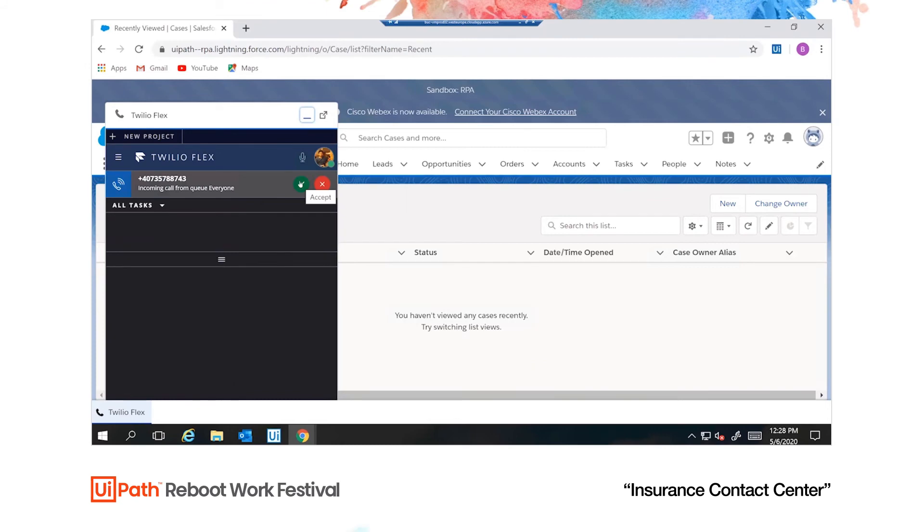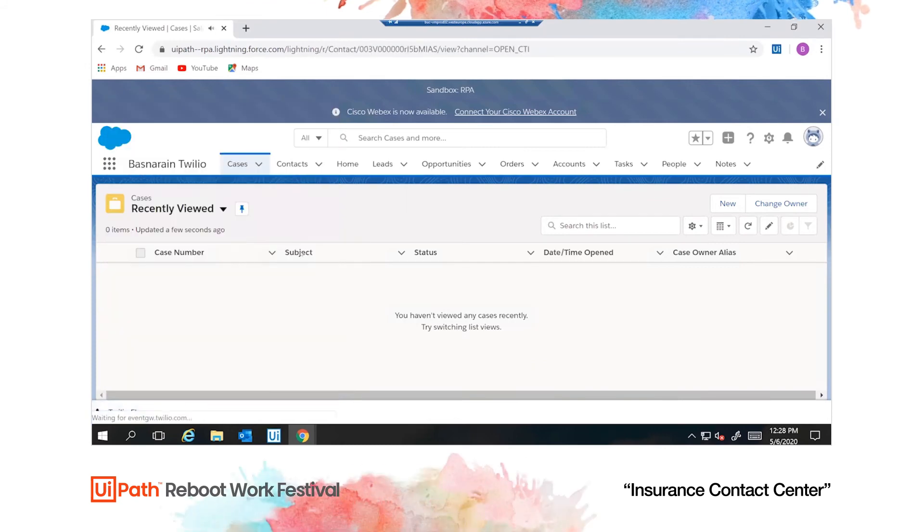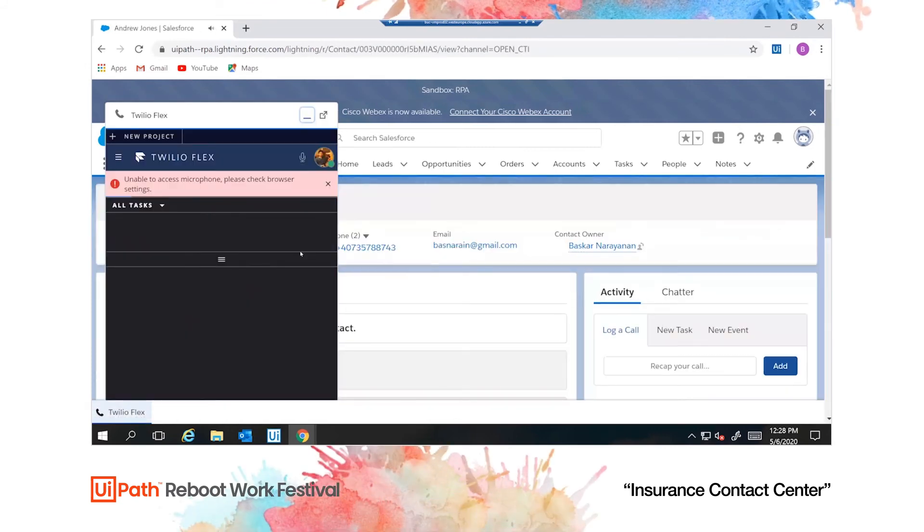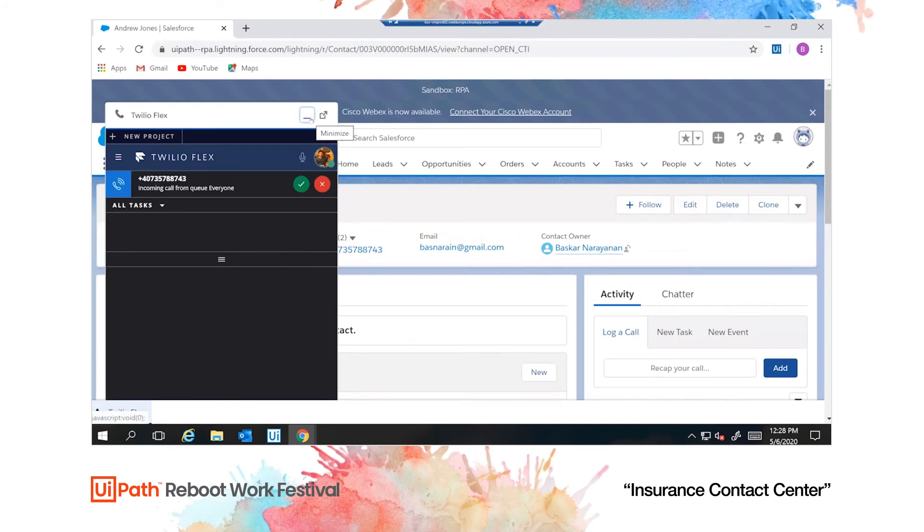Oh look, we already have a call. Once the call is answered, you can see the information in the background change to match our caller.